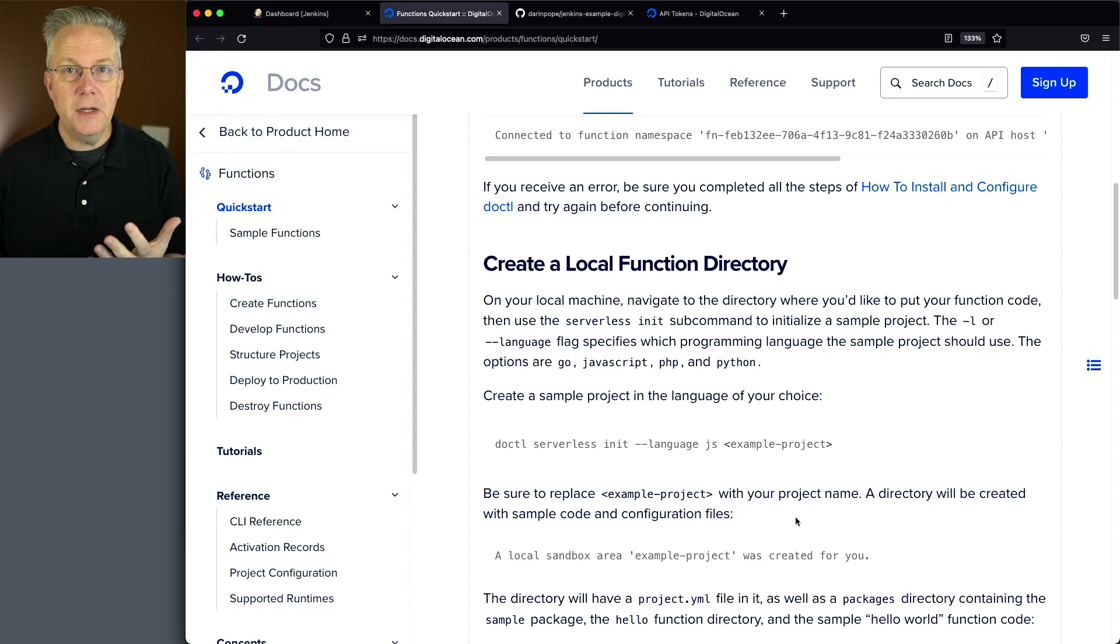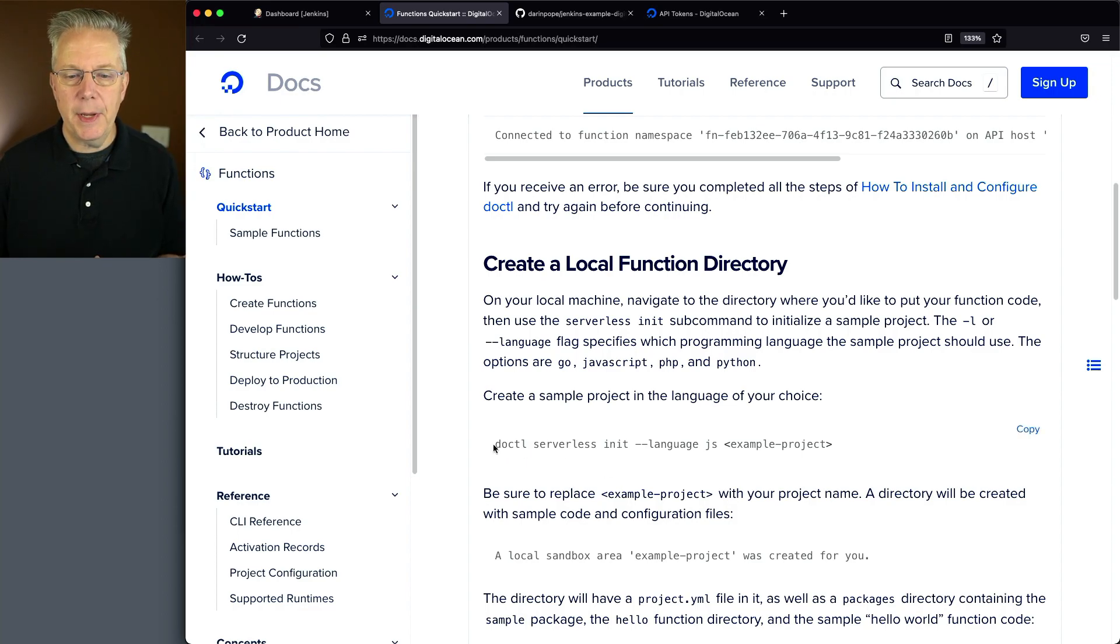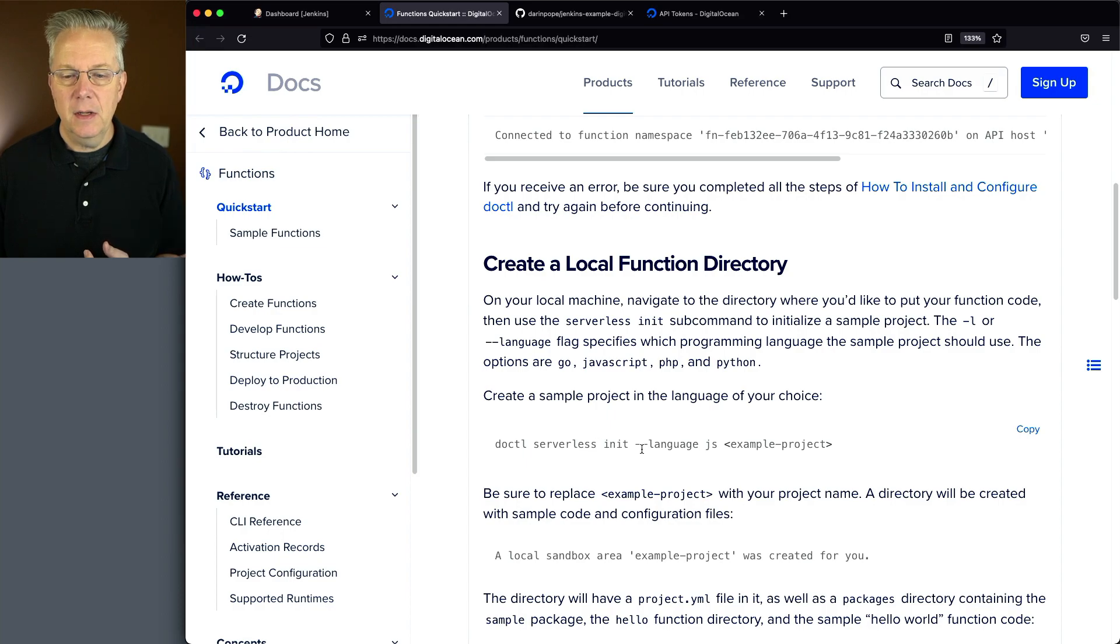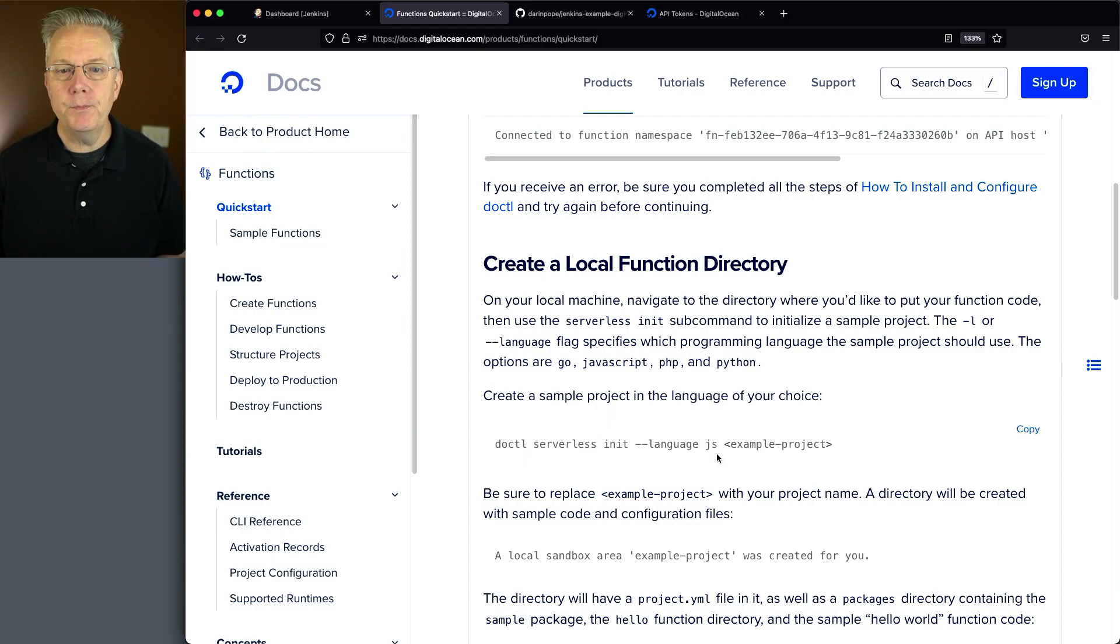Let's go back over to our documentation here. I've already gone ahead and created a project using this command right here, DOCTL serverless init --language JS, and I gave it a name.